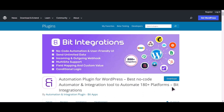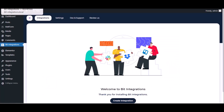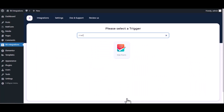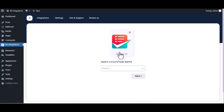I am utilizing the Bid Integrations plugin to establish a connection between these two platforms. Let's go to the Bid Integration Dashboard. Now click Create Integration. Now search and select the trigger, which is Metform.